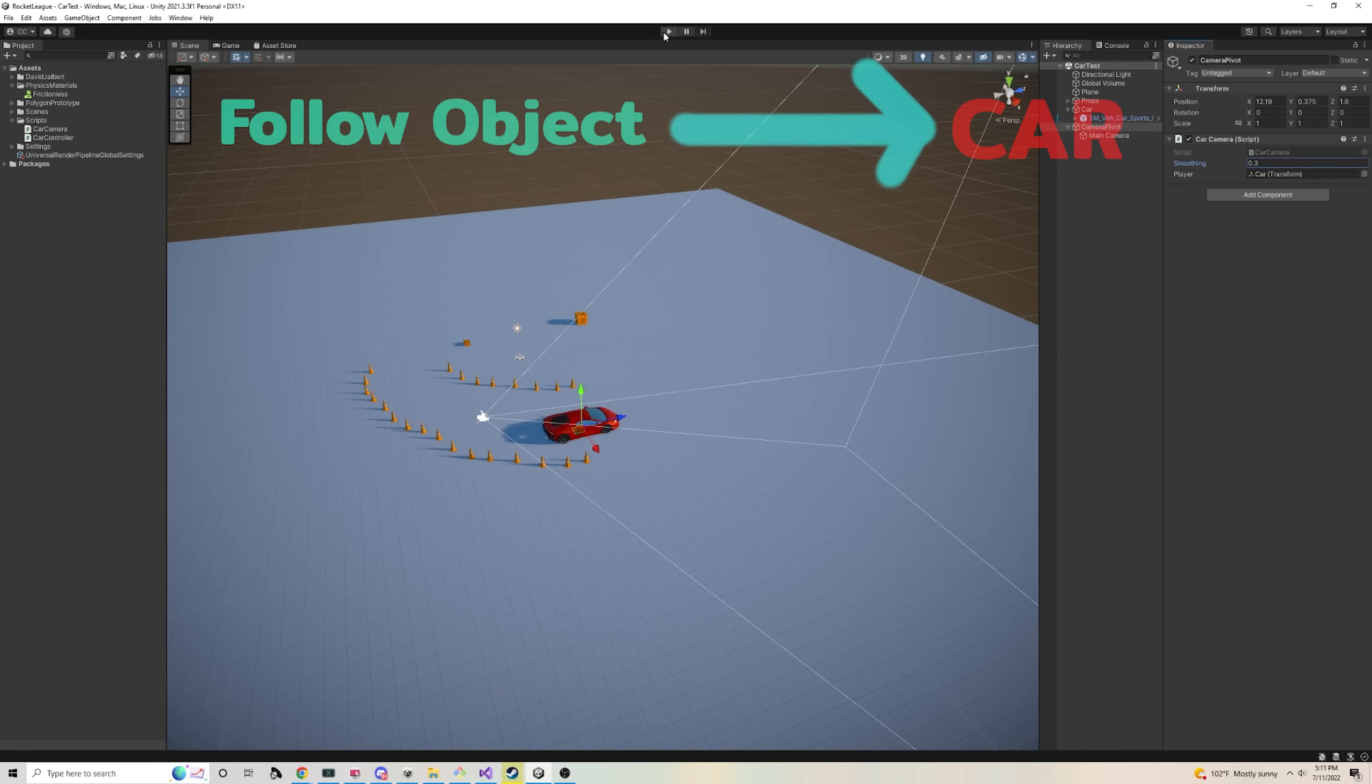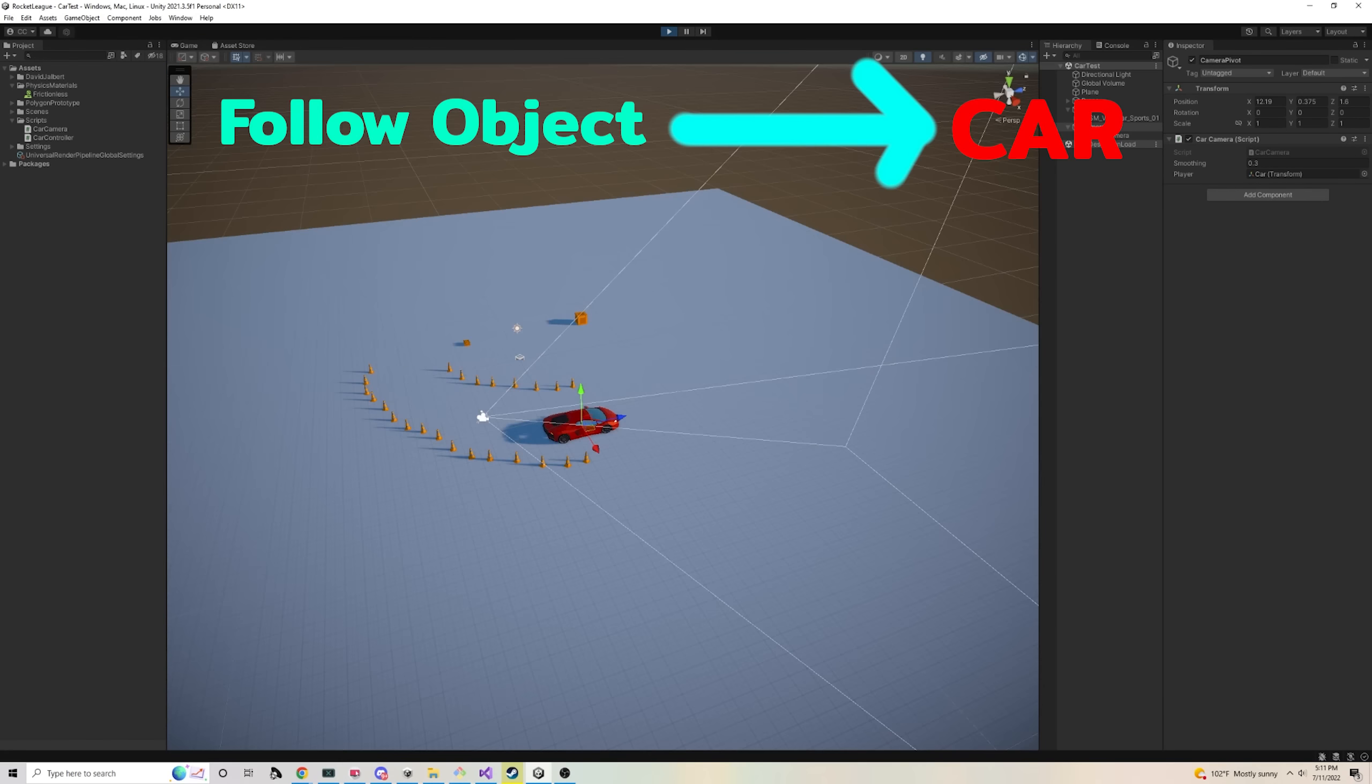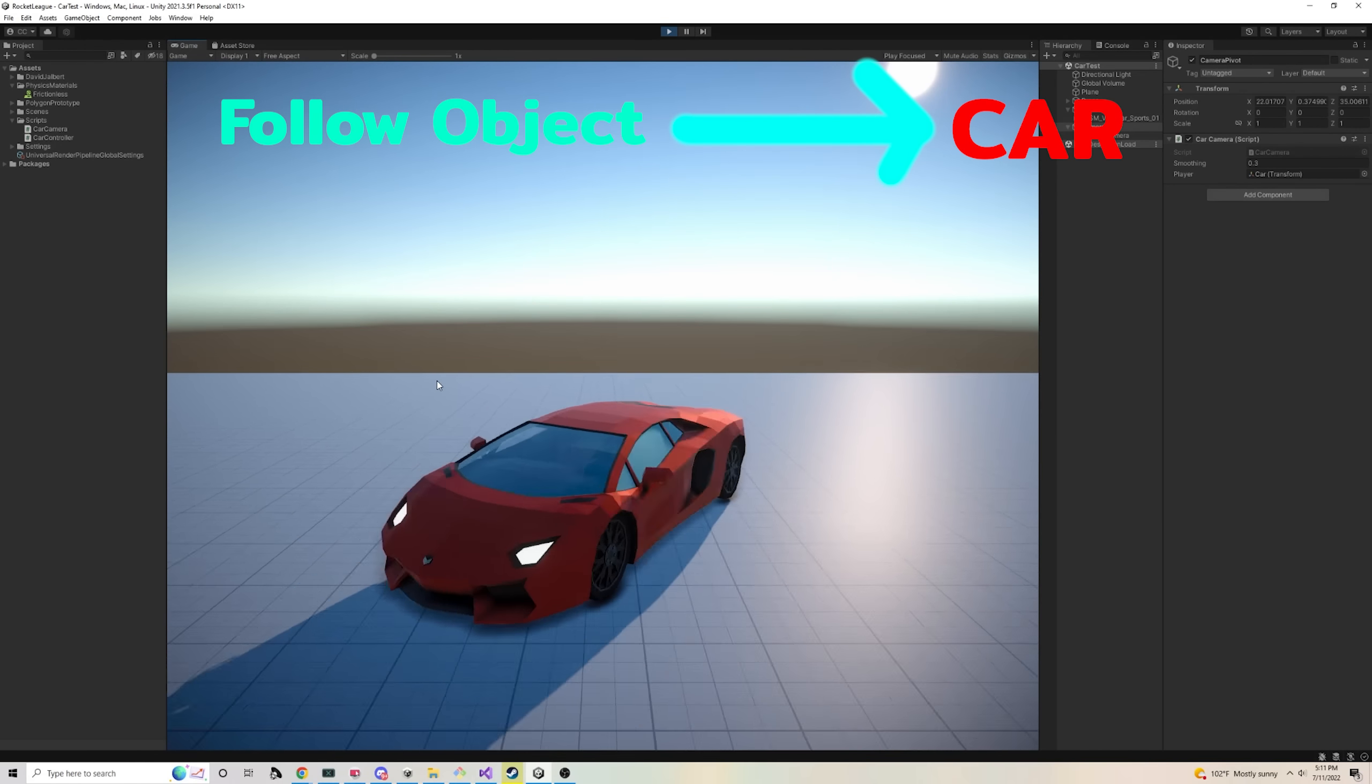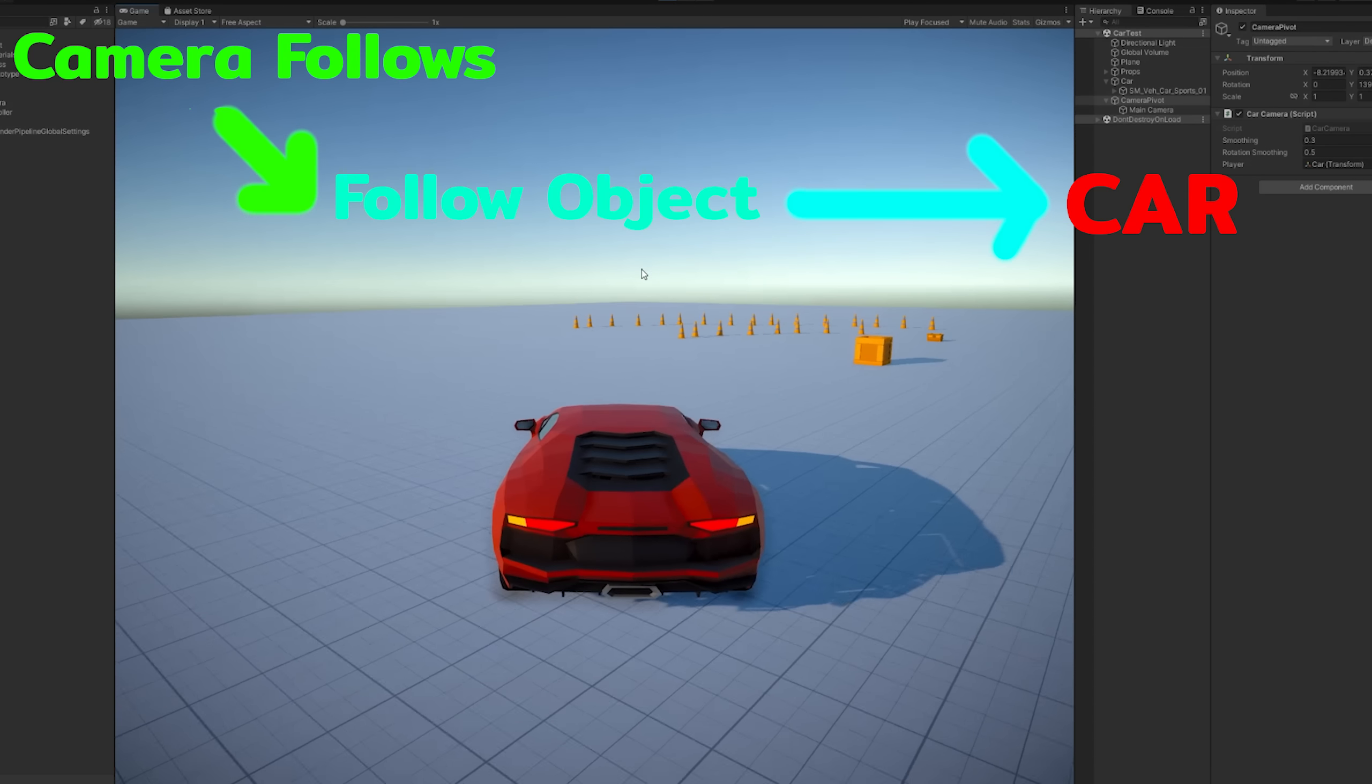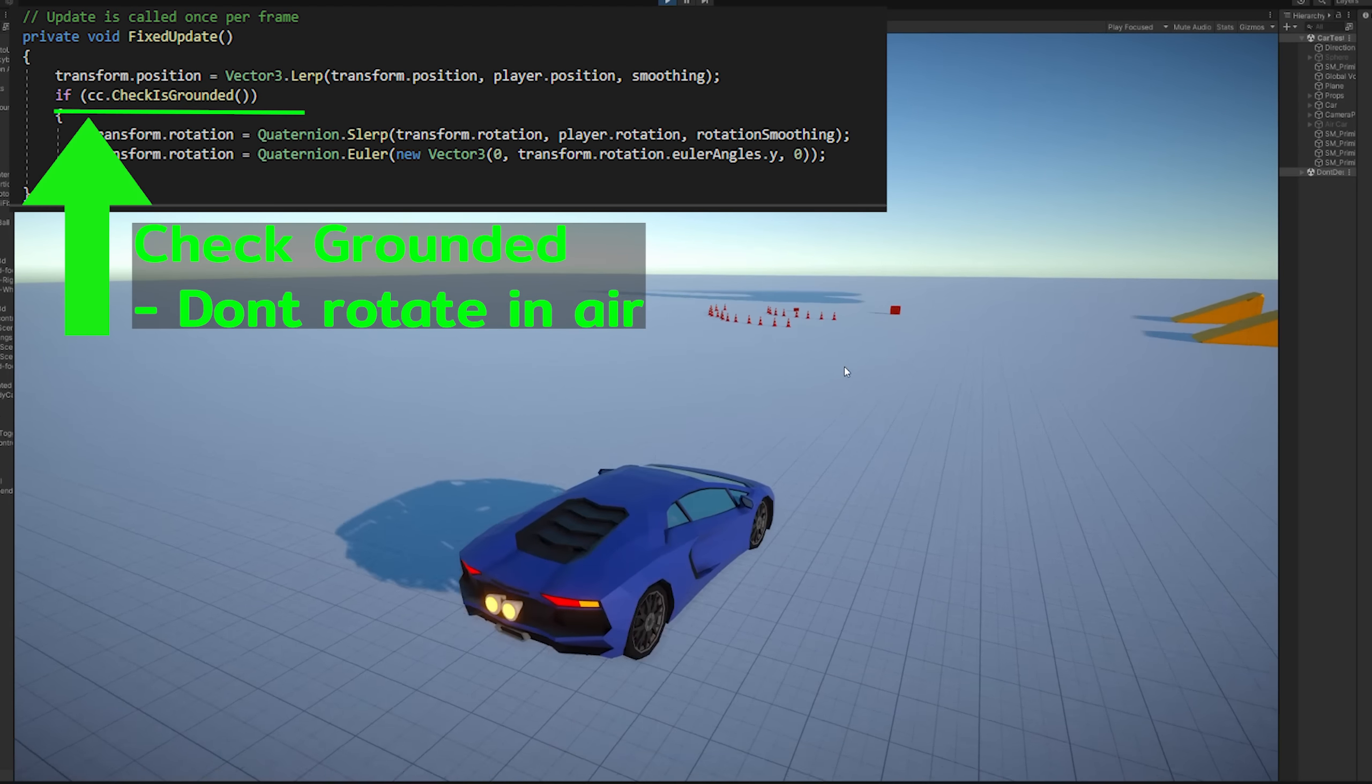For starters, we just add a game object that will follow our car and we don't want it snapping to the car's direction or make it look too choppy. So we'll add a lerp to kind of slow down that process. And the camera can simply follow this object that's following the car.